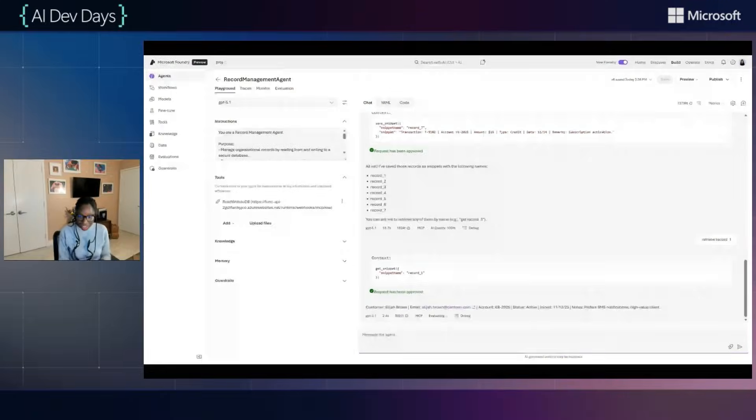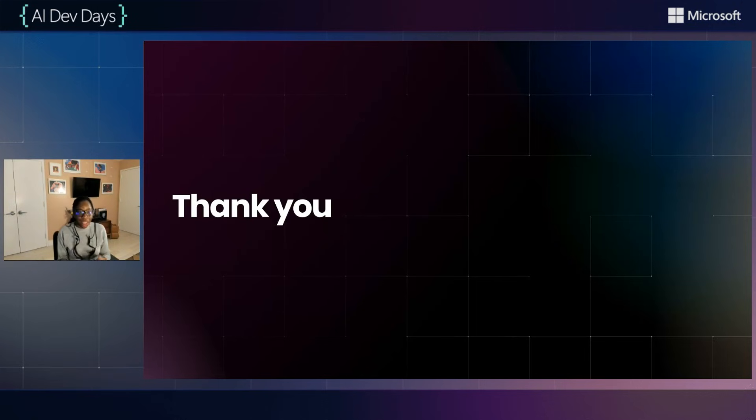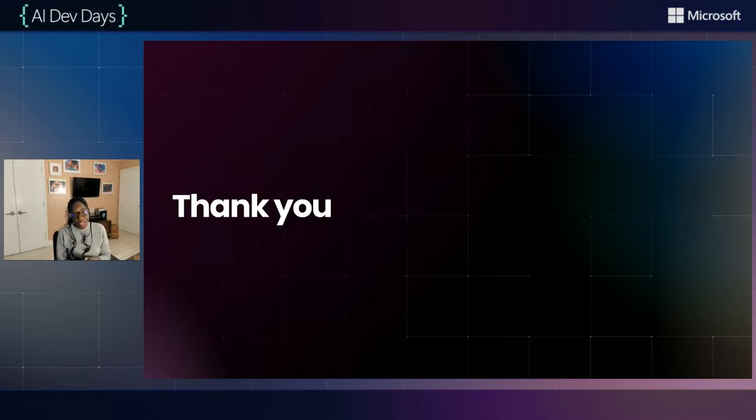With that being said, thank you so much for joining my talk, and I hope you build an MCP server soon.